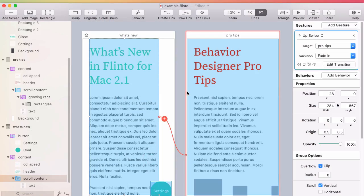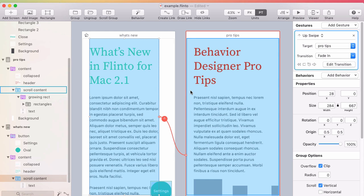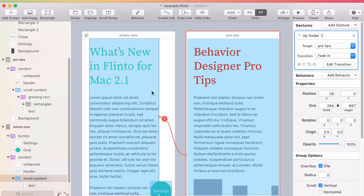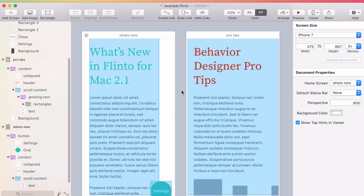The last feature I want to show you is swipe gestures on top of scroll groups. You see how I've added a swipe gesture on this scroll group and another on this other one going the other way? Well, it used to be that those swipe gestures would override the scroll group, but not anymore.